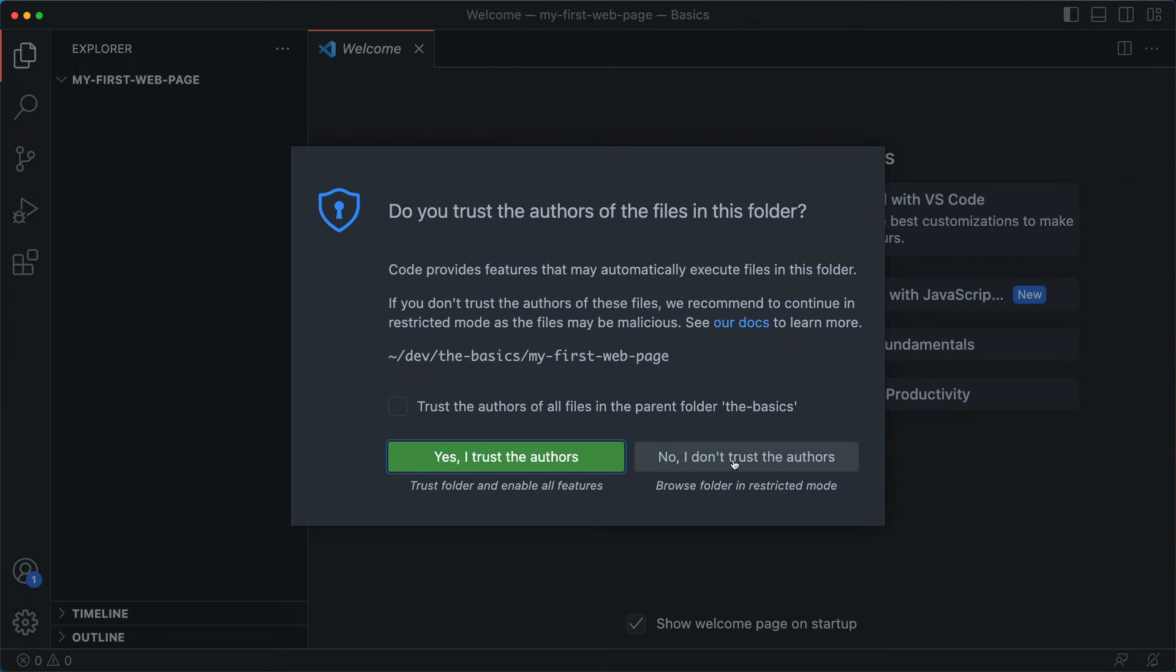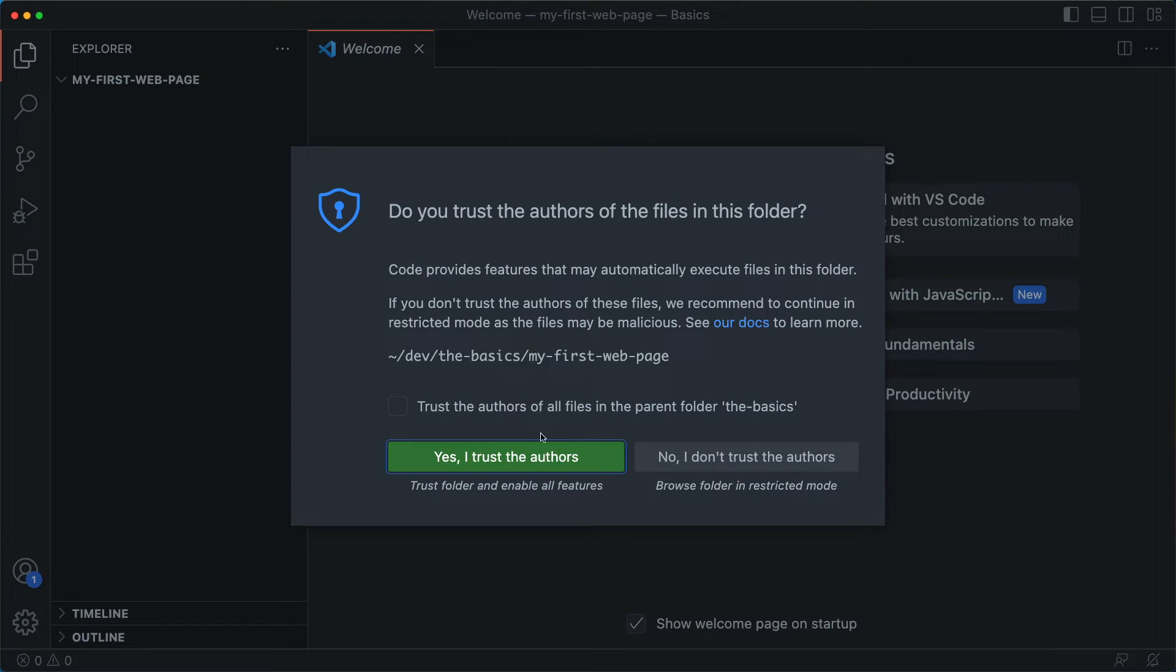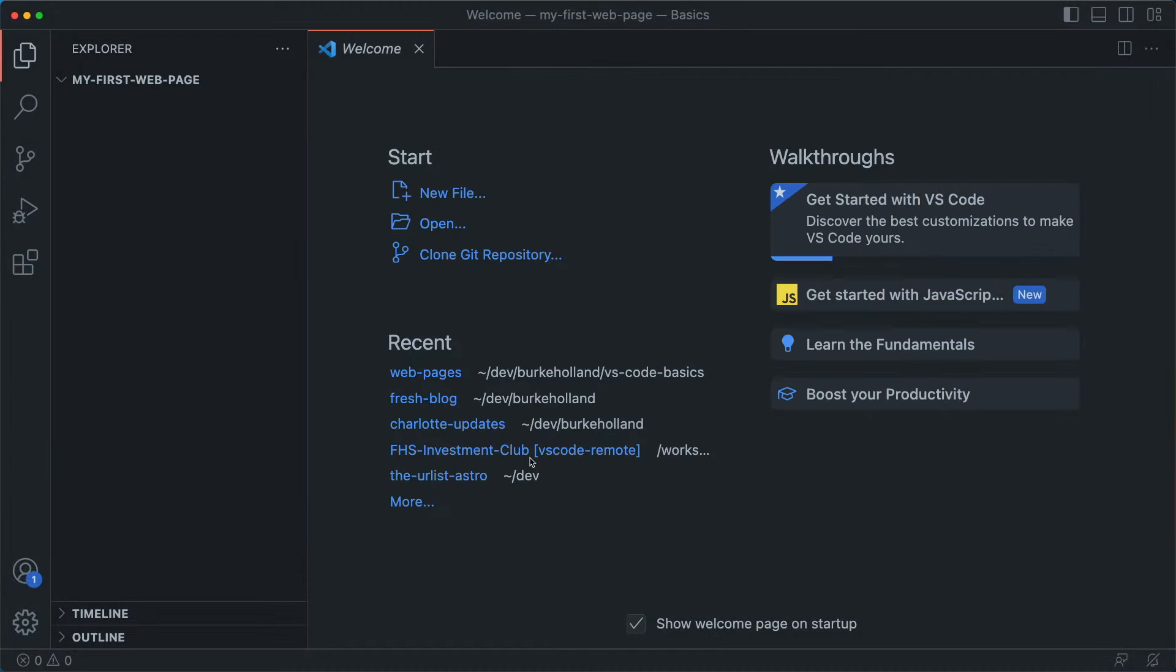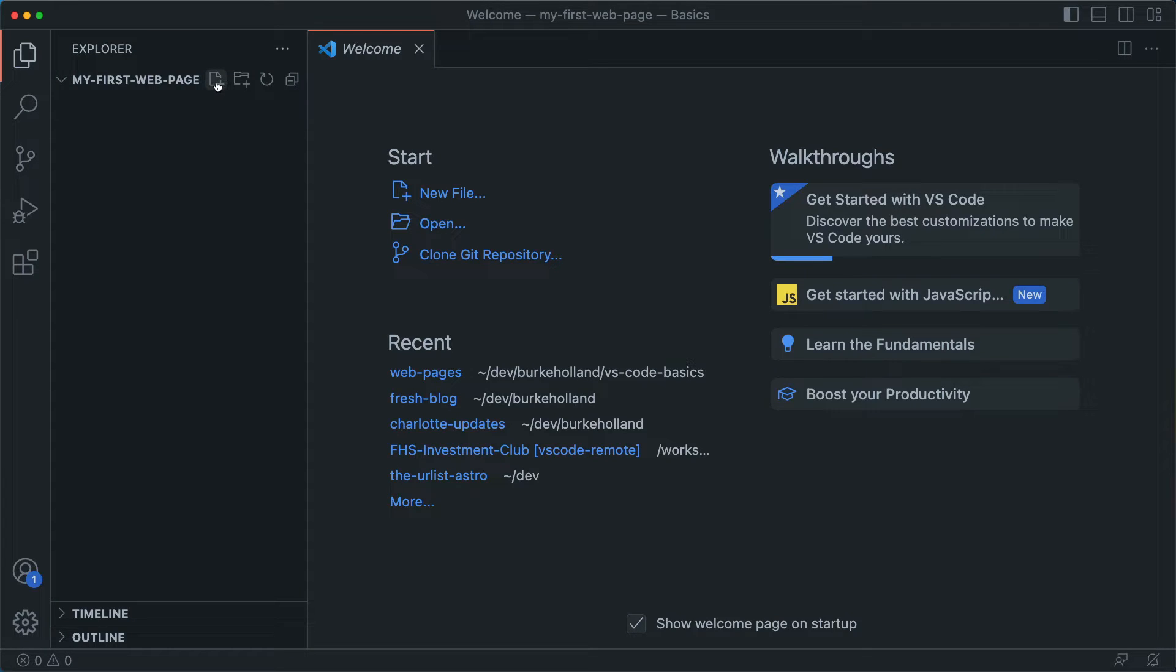And now in VS Code, we get this little message here that says, do you trust the authors? This is security. You can say yes, because you are the author. And you can see that we're actually inside the folder that we created. So let's create a new page with this little icon here.